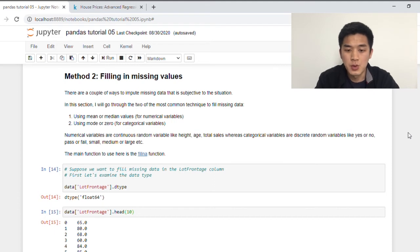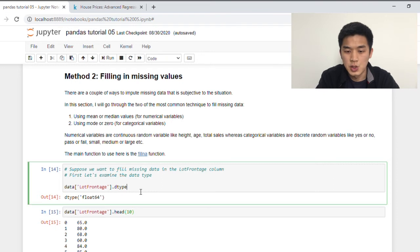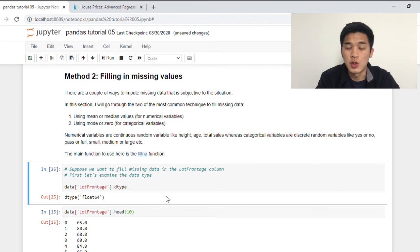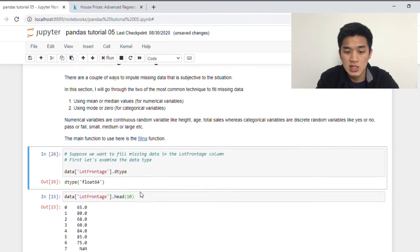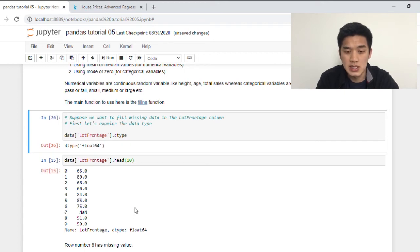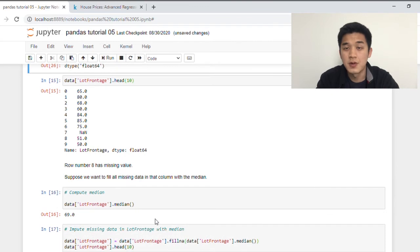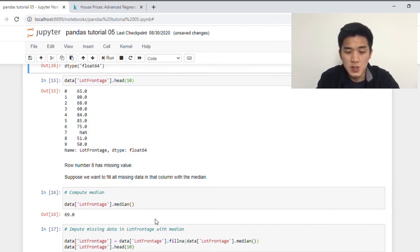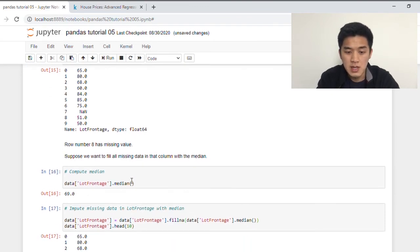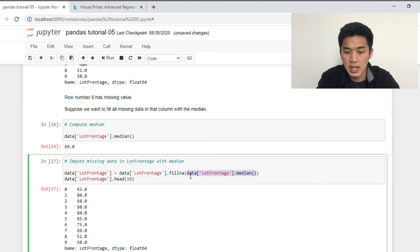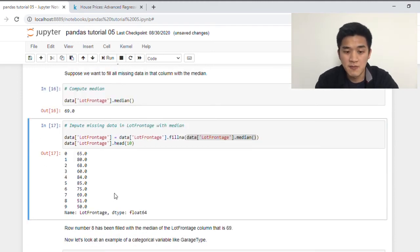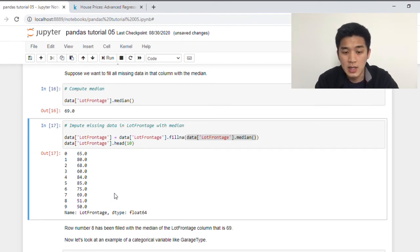So let's begin by looking at numerical variables. Suppose we would like to fill the missing data in the lot frontage column. By using dtype, we can see here that lot frontage is a float, which tells us that that is a numerical variable. Let's have a look at the first ten rows of that column. So as we can see here, row with index number seven has a missing data in it. So suppose we would like to fill that missing data with the median of that column. First, let's compute the median, which is 69 in this case. The way we impute is by passing in the median into the fillna function. As we can see here, row with index number seven, which was initially a missing value, has now been imputed with the value of 69, which is the median of that column.